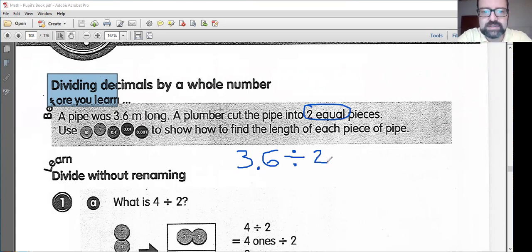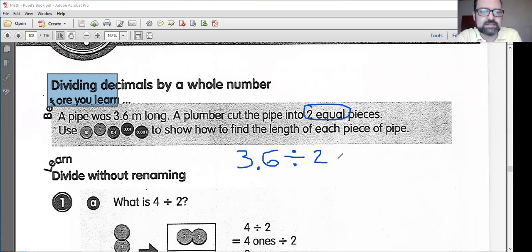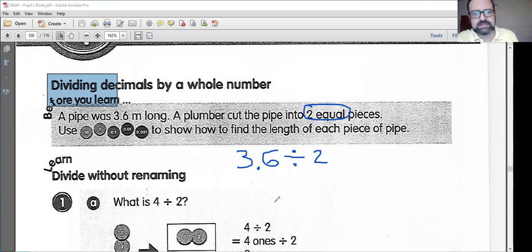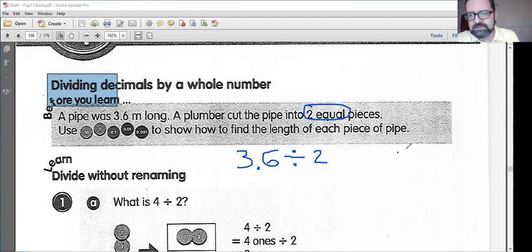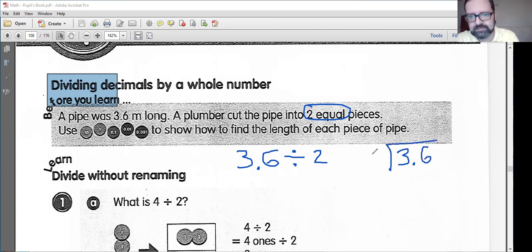We are starting with a pipe that is 3.6 meters long, and we want to chop this pipe into two equal pieces. Equal is a very important word there — that's how I know I can divide it. We're just cutting it in half. So we have 3.6 divided by 2. How am I going to get this number? This generally works much like regular division, except we have our decimal point in here.